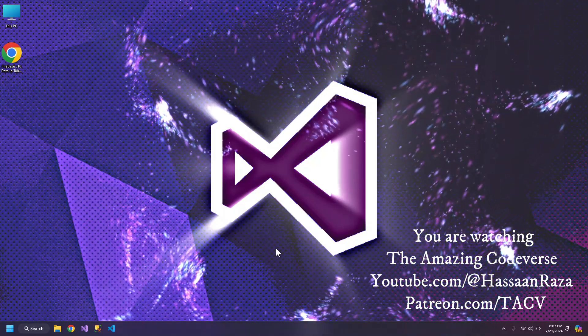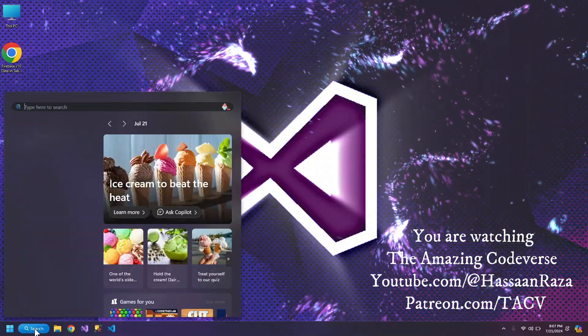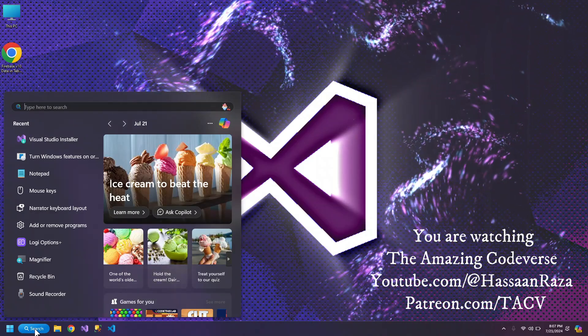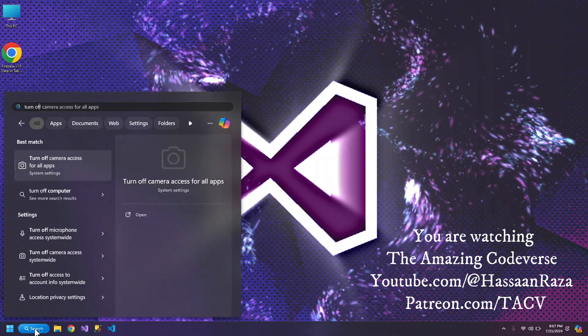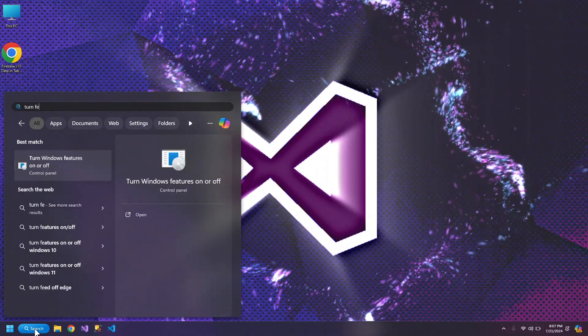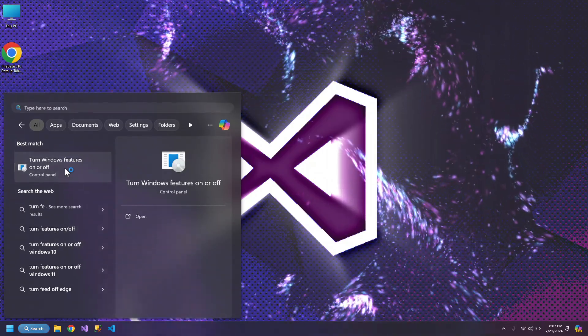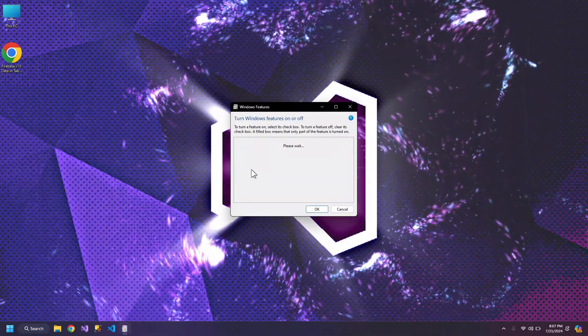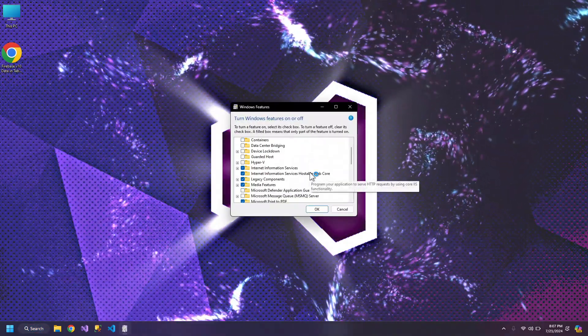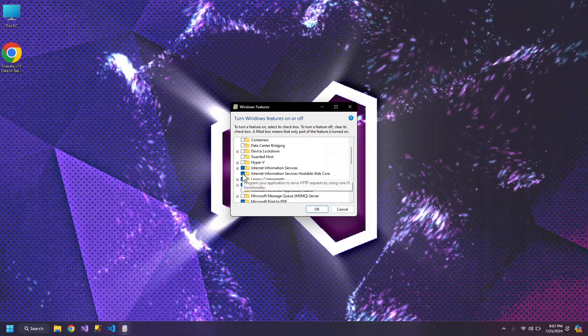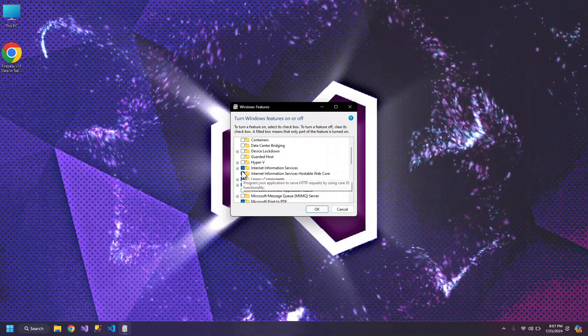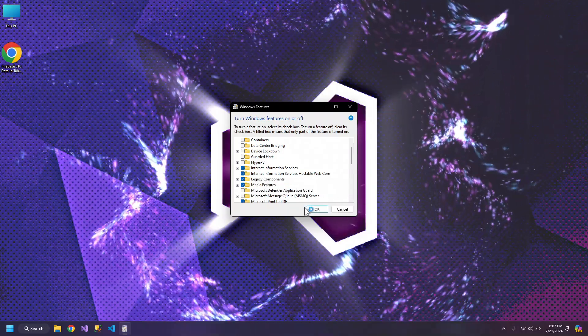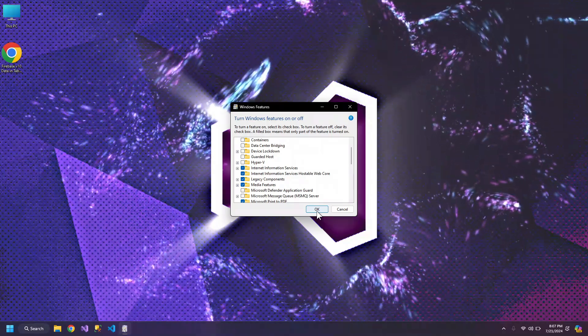Before getting started, let's make sure that we go to Windows Features and make sure that these two are checked. If they are not checked, check them and click OK.